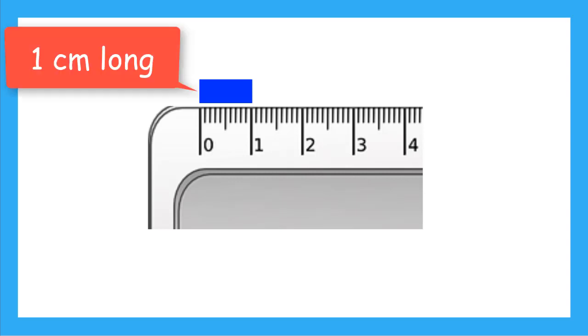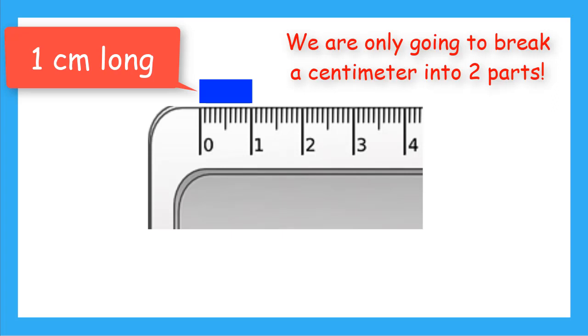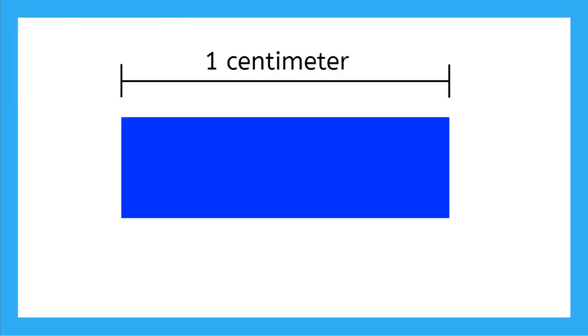But I'm not going to break it into 10 parts. Since centimeters are already very small, I'm only going to break it into two parts. Remember we measured our blue rectangle to be exactly one whole centimeter. Now if I draw a line right down the middle of the rectangle, what do we get?